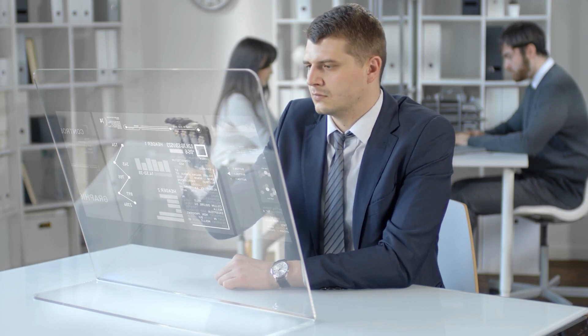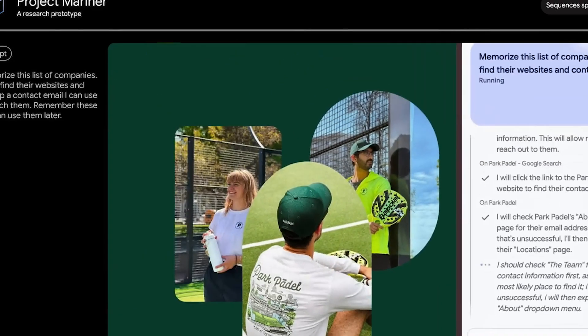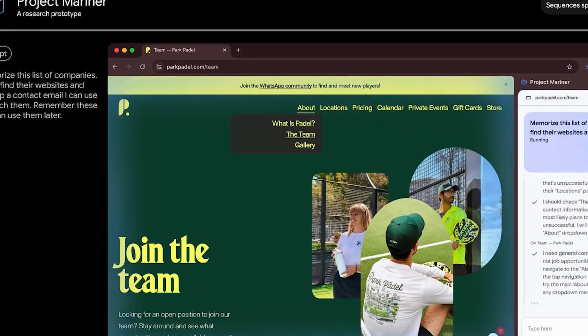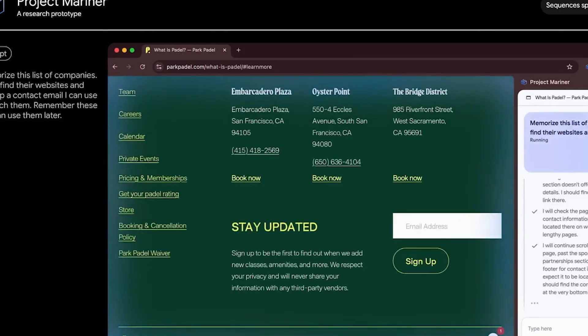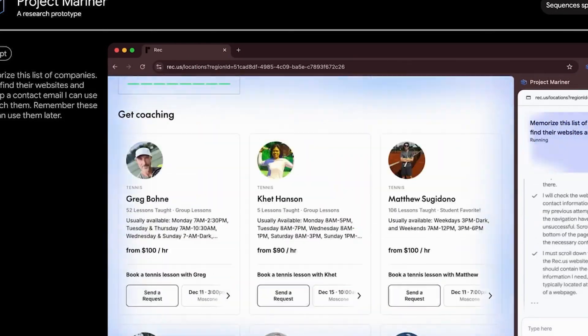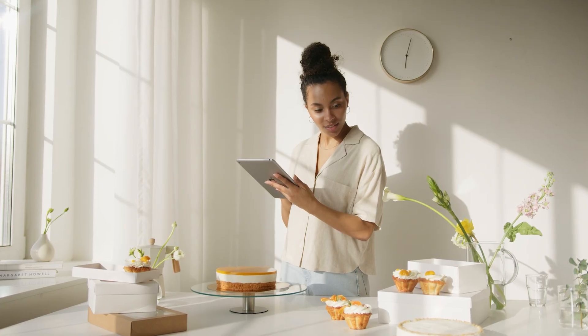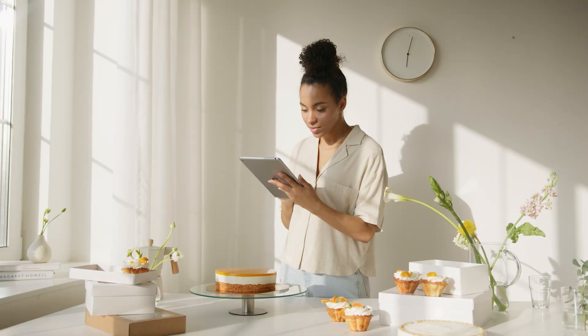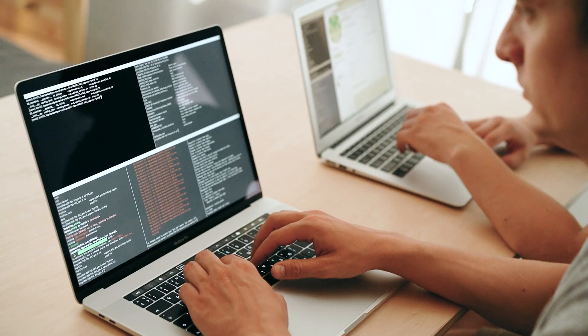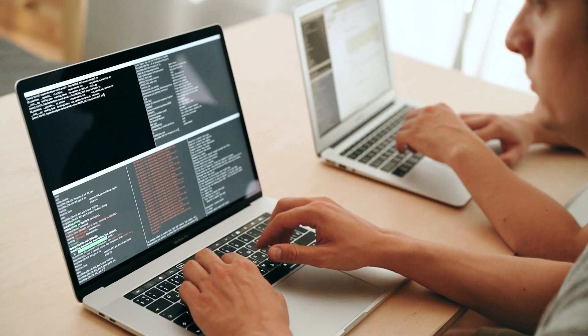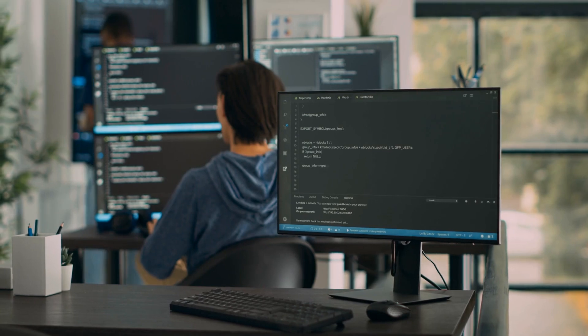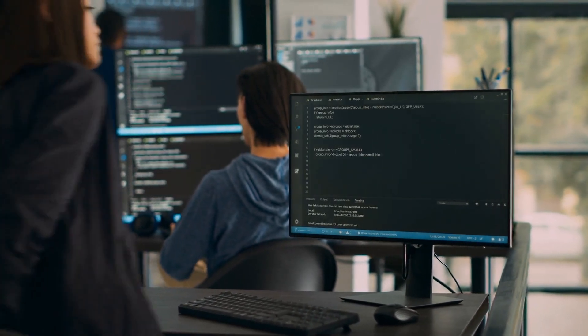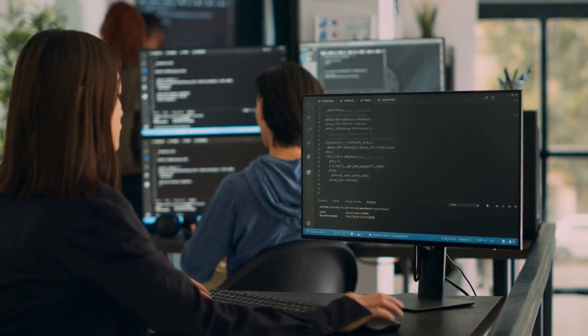Gemini 2.0 enhances customer support by powering chatbots that handle complex queries while maintaining conversational fluency. These bots understand context, offering empathetic responses or solutions. For instance, in retail, they can process returns, recommend alternatives, and answer detailed product questions. With Gemini managing repetitive tasks, human support teams can focus on more critical issues. This approach ensures faster service and improves overall customer satisfaction while reducing operational strain.